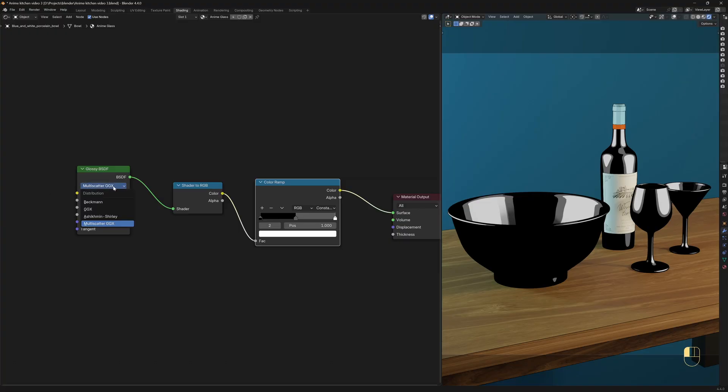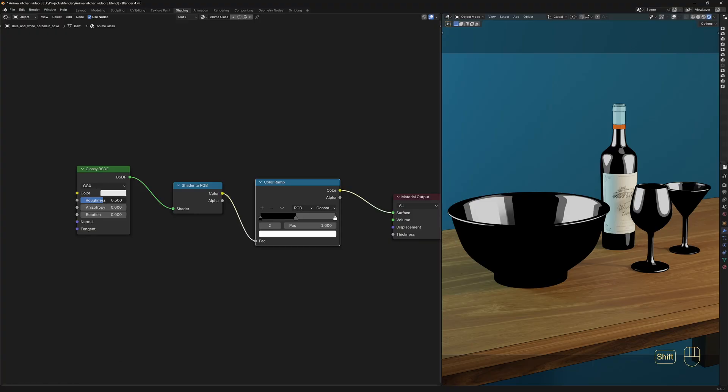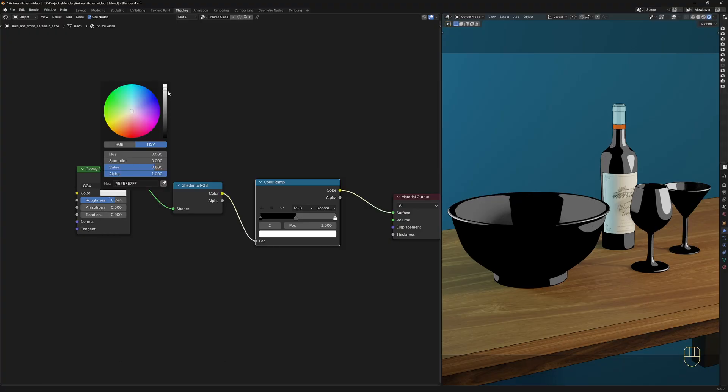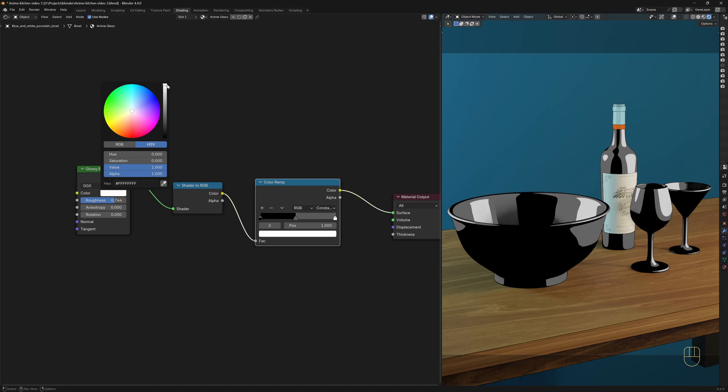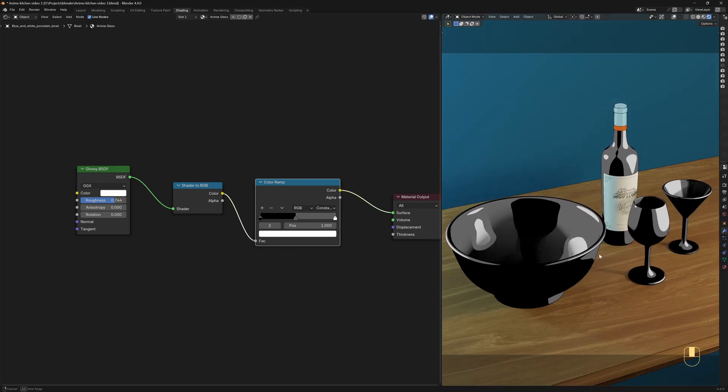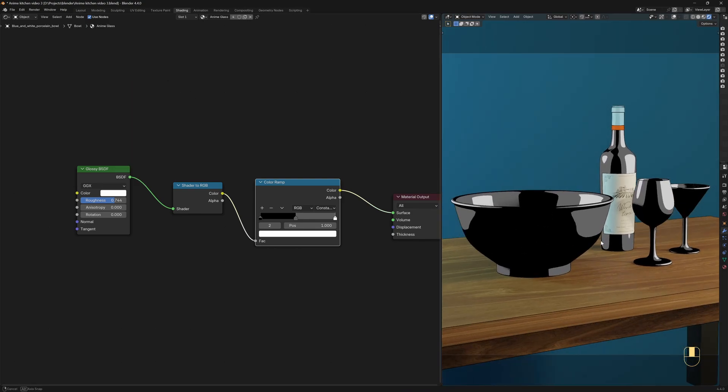I'll also switch the light scattering distribution over to GGX. This setting controls how the reflection looks on the surface, and I think that in this case, GGX looks a bit better. I'm going to increase the roughness a bit as well, and I'm going to set the color to completely white. This is starting to look a bit better.